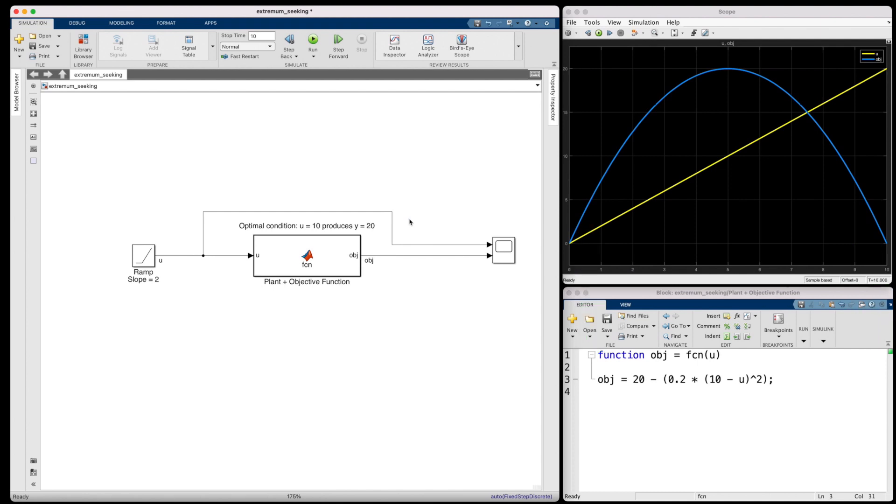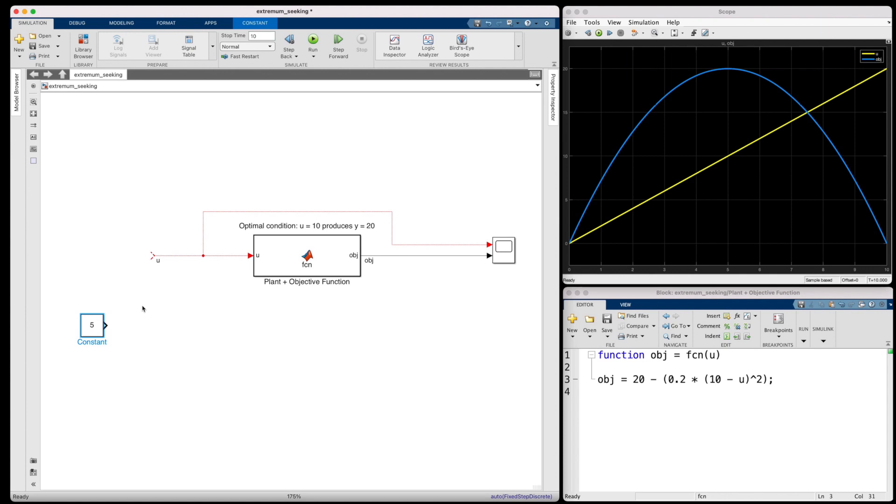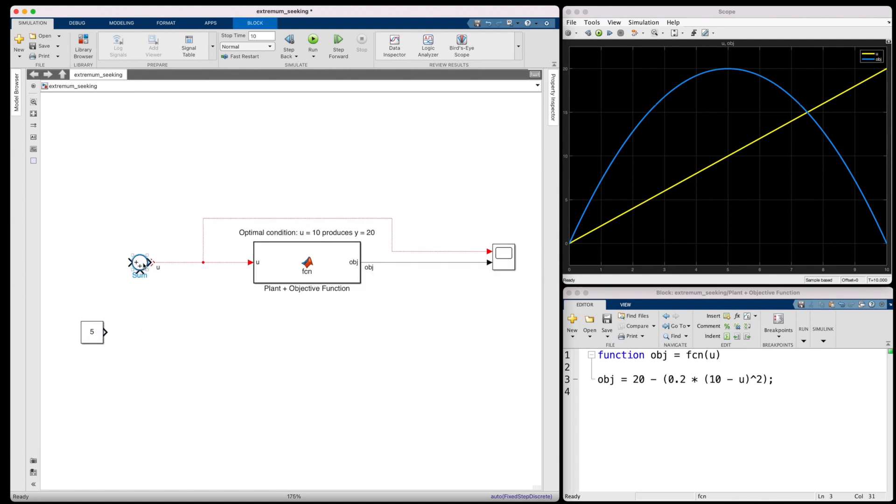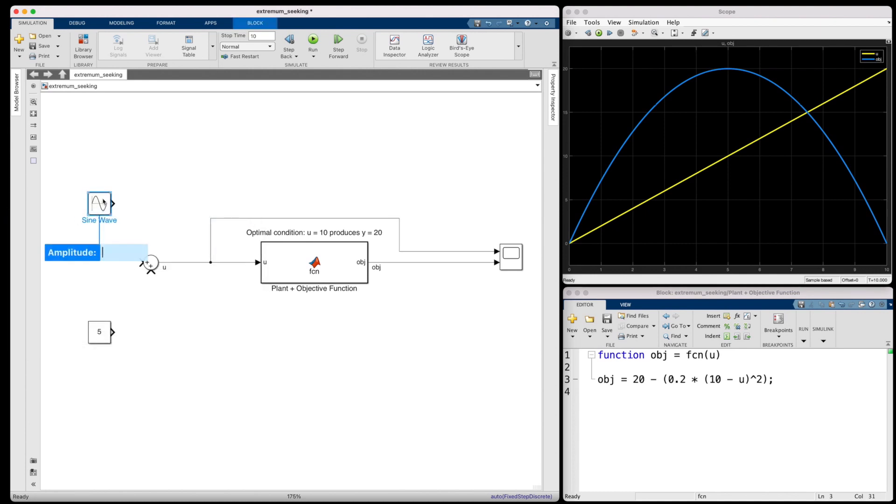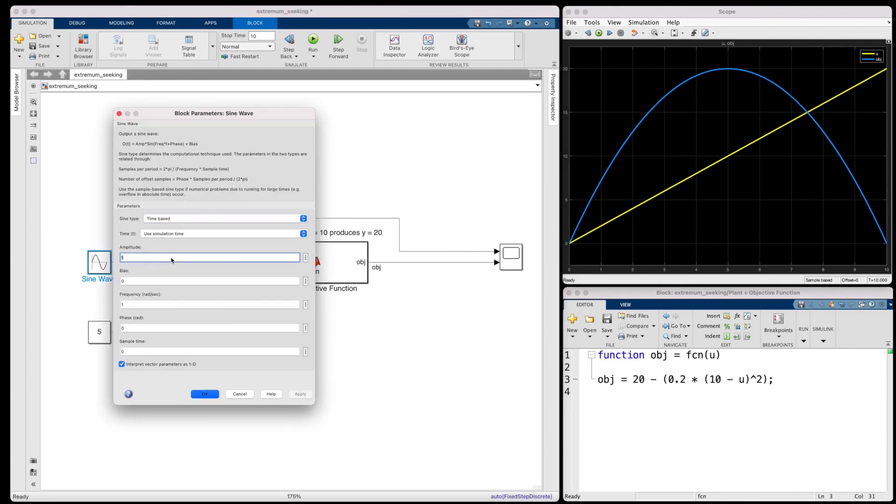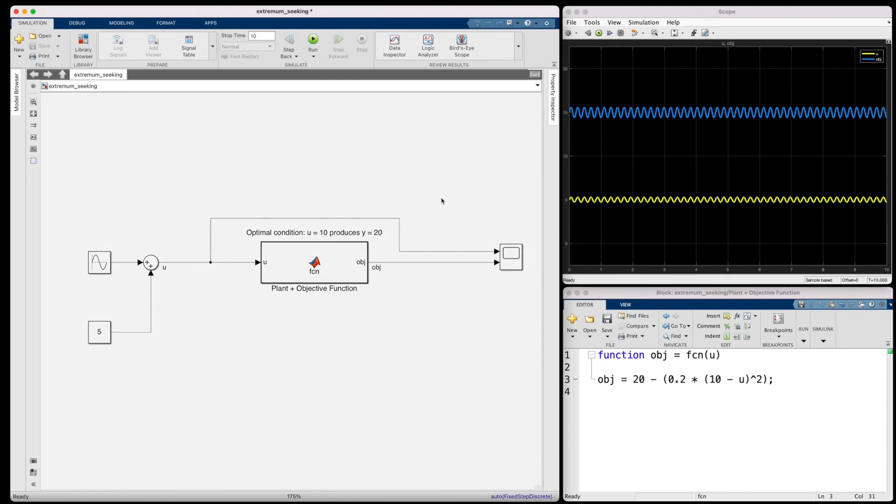Okay, so now let's pretend that we don't actually know that an input of 10 is the optimal value. And instead, we have an initial guess of, say, 5. We want our controller to automatically determine if 5 is too low, too high, or just right. And the way we're going to do that is to add a sine wave to this value. Basically, instead of feeding in a constant 5, we're going to add a higher frequency ripple onto the signal that will perturb it slightly higher and lower.